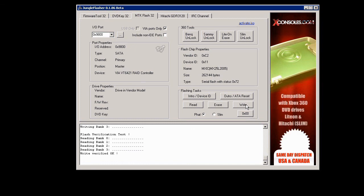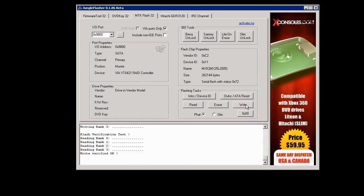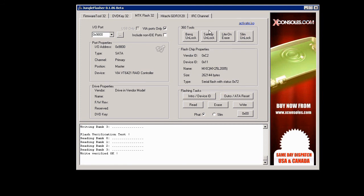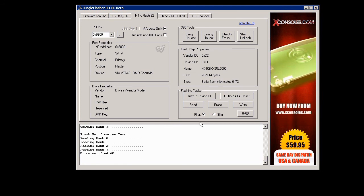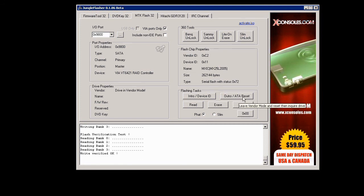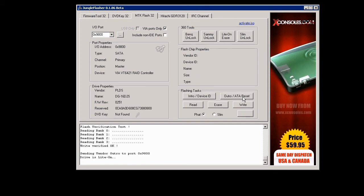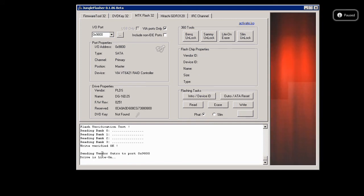It says write verified okay and we just click on the outro A to reset. And make sure that it does say drive is Light-On and you're good to go.